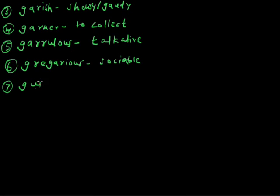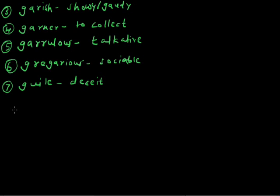Guile: deceit. There is no guile in her. There is no deceitfulness in her. She is an innocent girl.